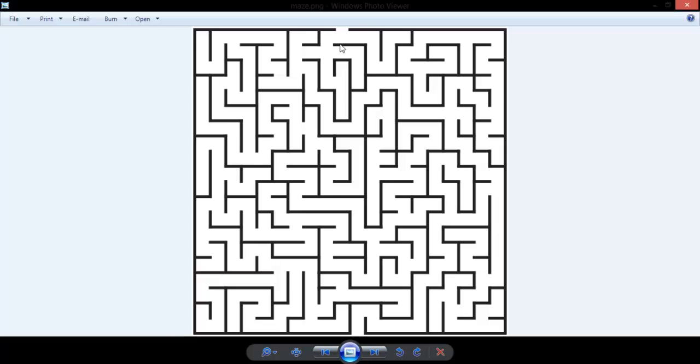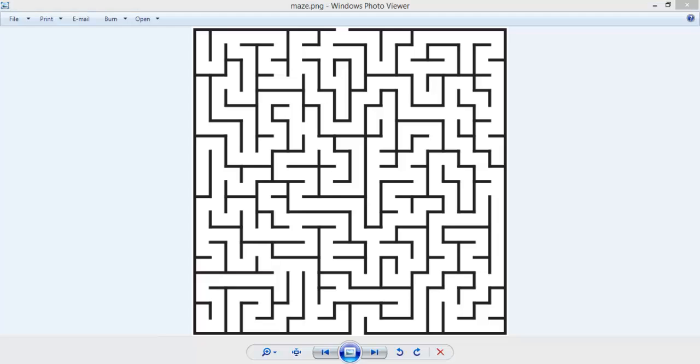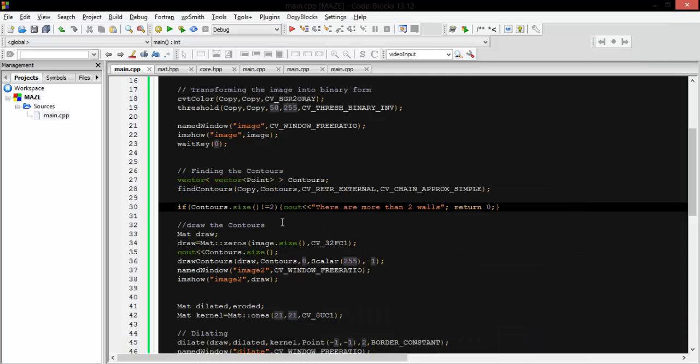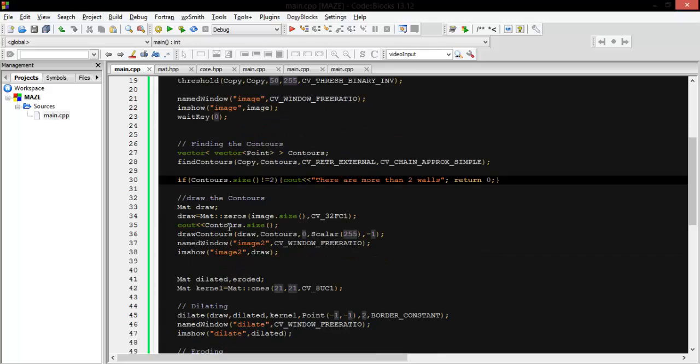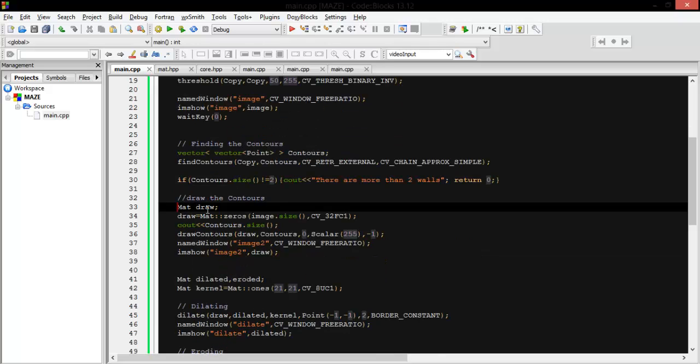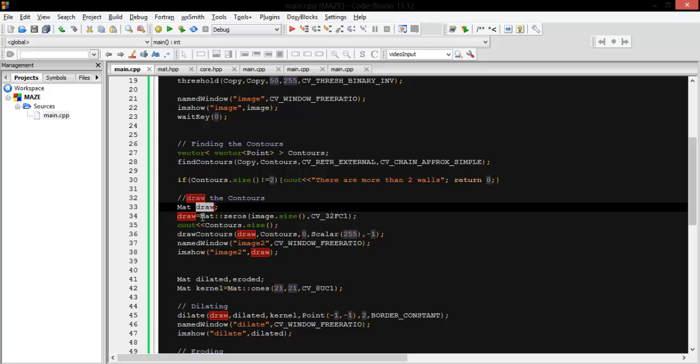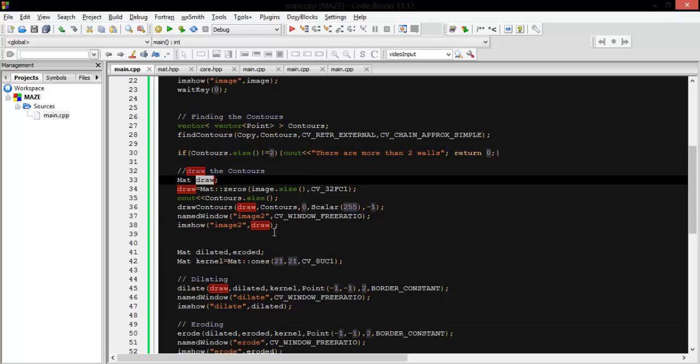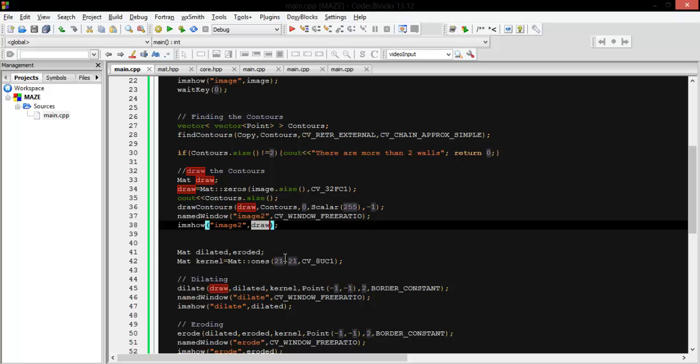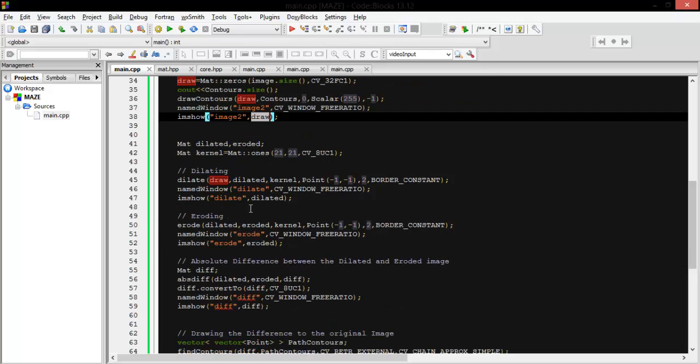And then we are going to draw the contour. We created a matrix and then we draw the contours we got from here and show this contour.